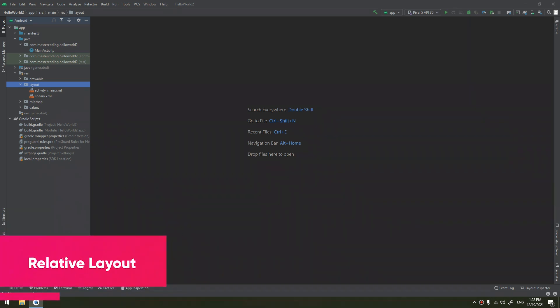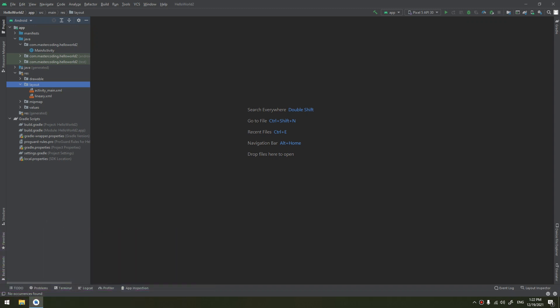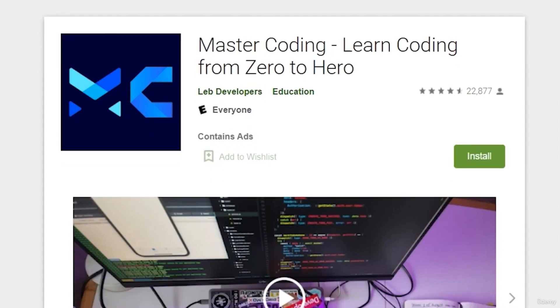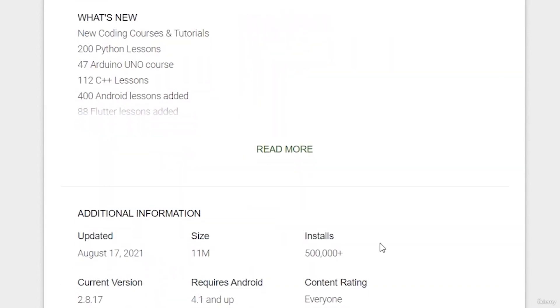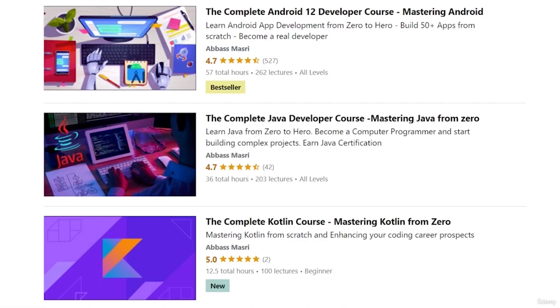RelativeLayout is a view group that displays child views in relative positions. The position of each view can be specified as relative to sibling elements, such as left of or below another view, or in positions relative to the parent RelativeLayout area, such as aligned to the bottom, left, or center. If you want to learn Android app development and start publishing your own apps, join our Udemy bestseller course with a free coupon in the description below.